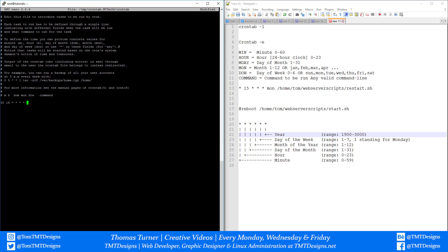Now I'm going to tell it what command I want this to do. I want to run the script command.